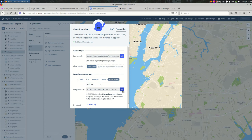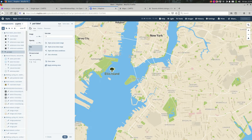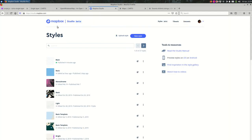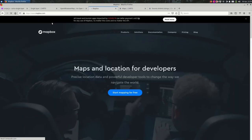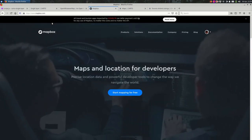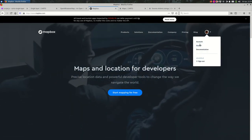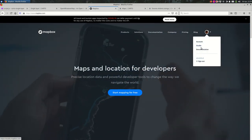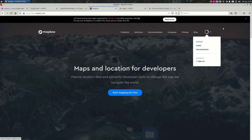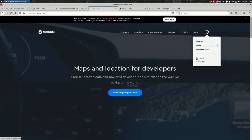Before I do that, I want to show you another way to do this. If you were at the front page of mapbox.com, you might come to your avatar, click on Studio, and then you can see the styles that you've made.